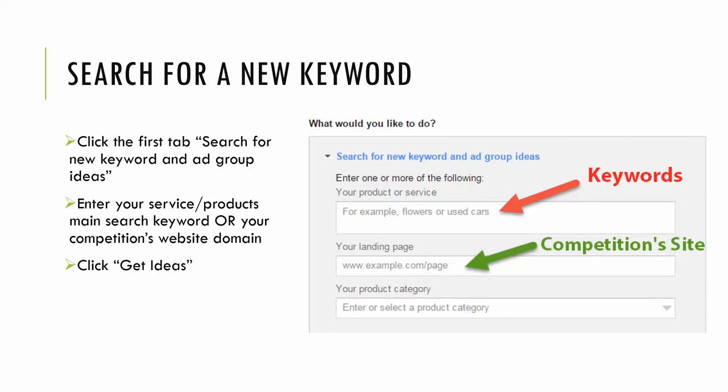So you'll have a couple options for searching for keyword ideas. The first is to simply input the keyword. So for this, I like to put my actual product name. So for my one client, it's men's wedding bands. I'll input that and I'll click get ideas. And then the Google keyword planner will output similar keywords that I can use in my descriptions, I can use in my SEO titles.